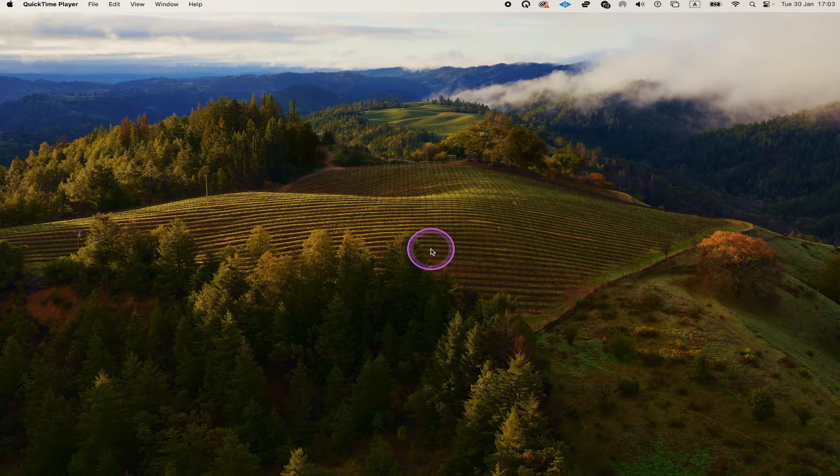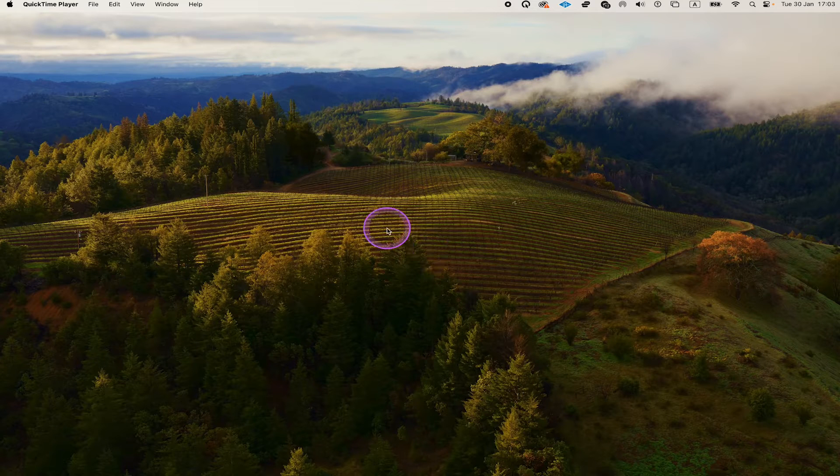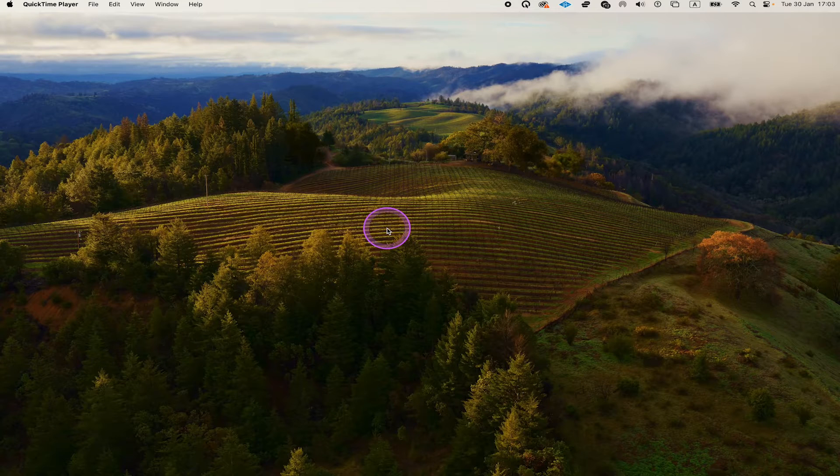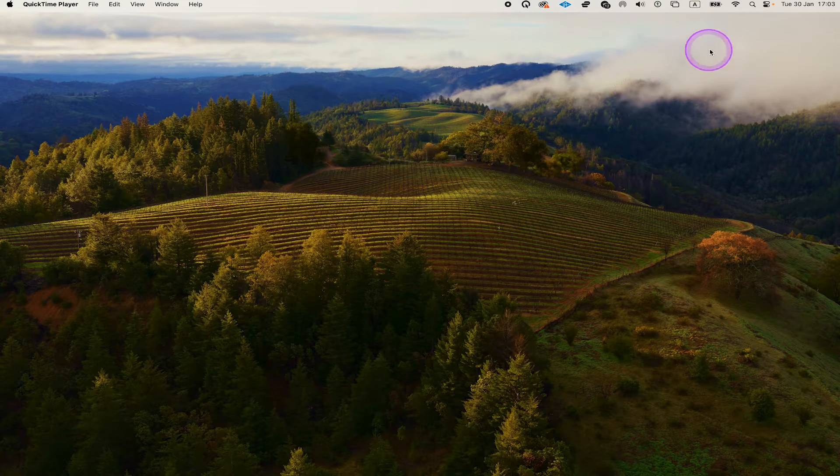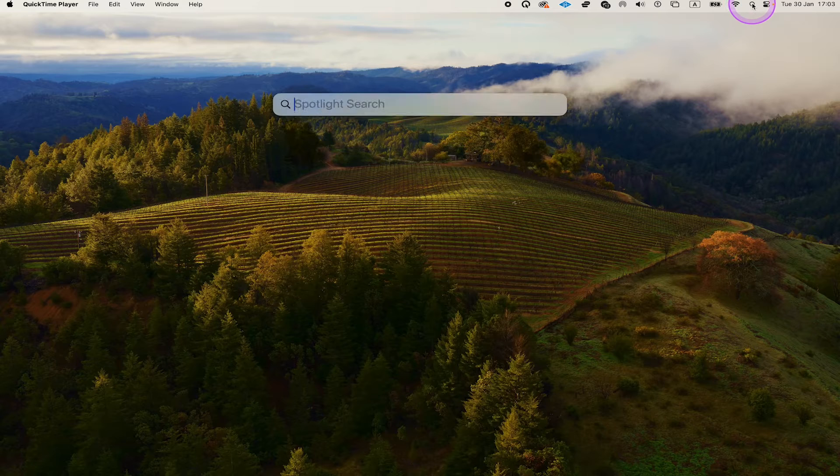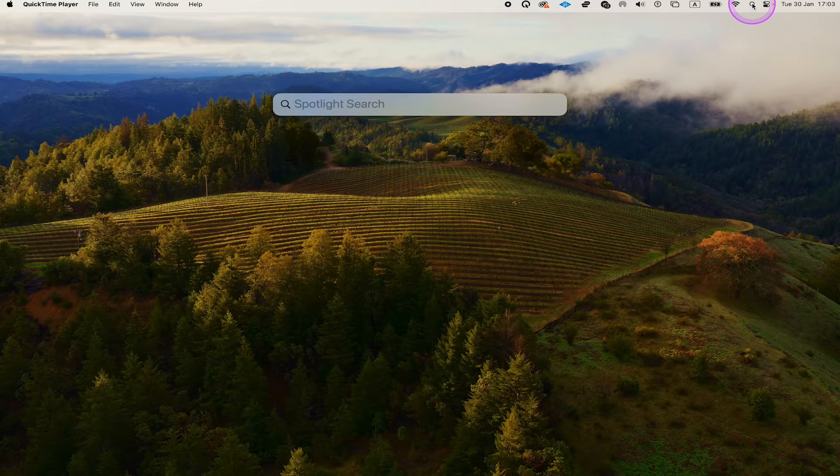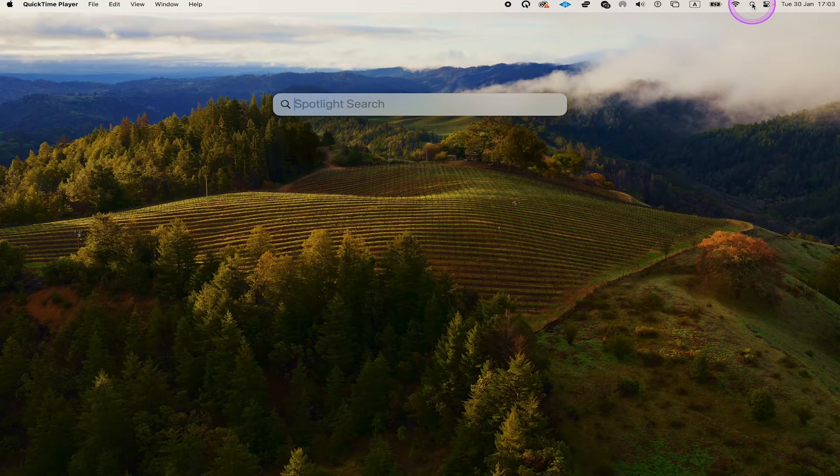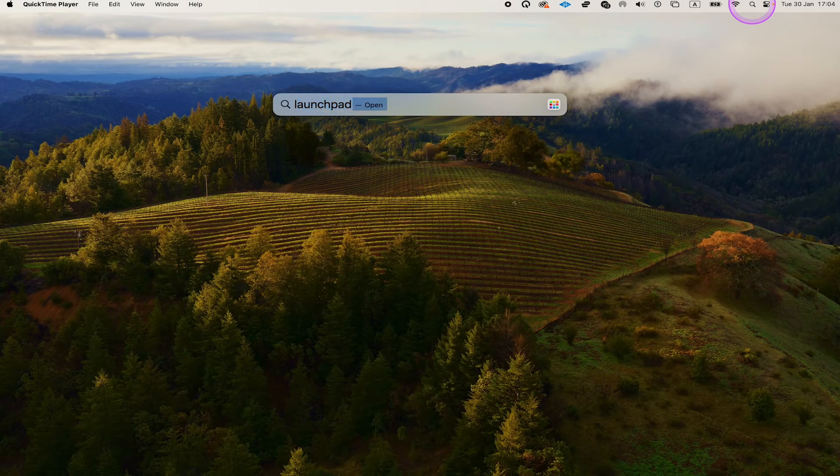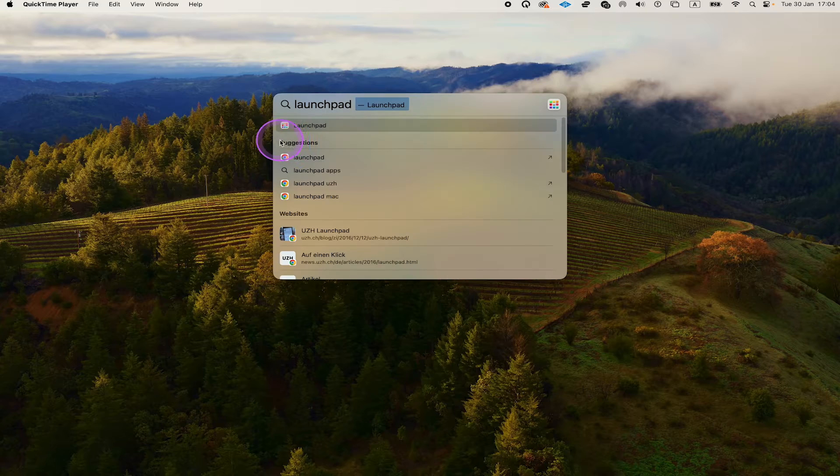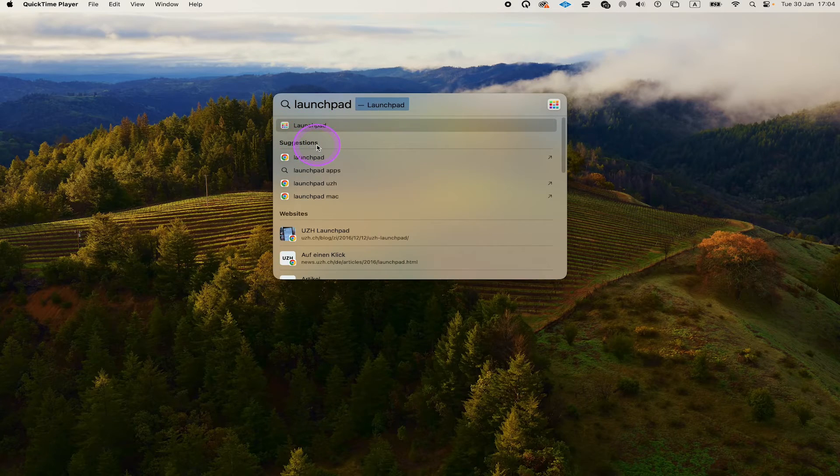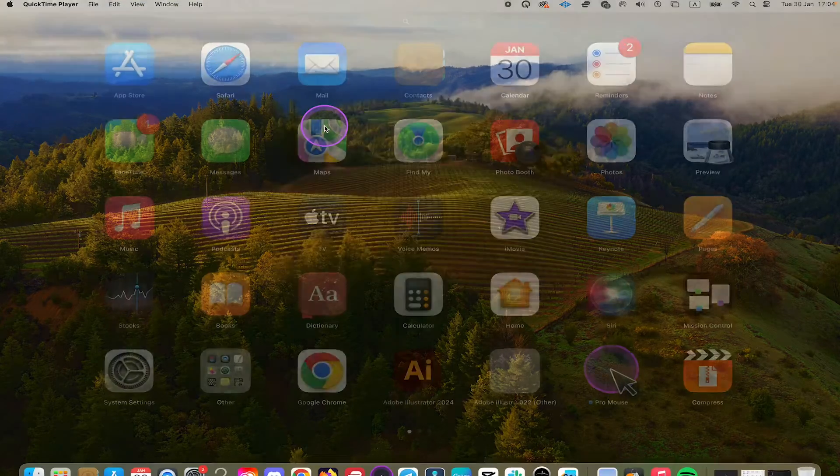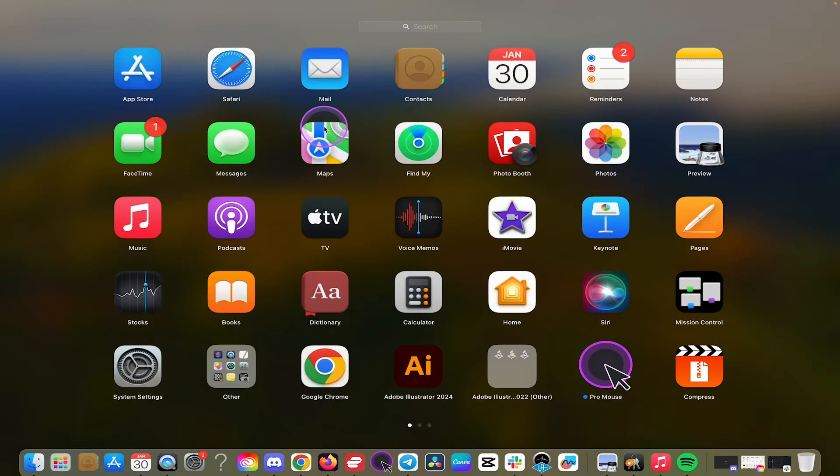There are a couple of ways to open Launchpad. First, you can navigate to the upper right corner of the screen and click on the magnifying glass to open Spotlight Search. Then simply type Launchpad on your keyboard. You should find it right here, and when you click on it, Launchpad will open.